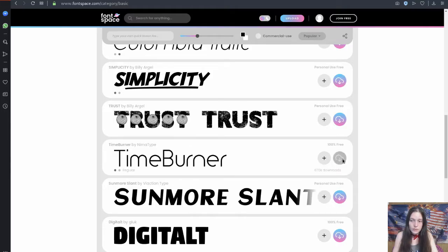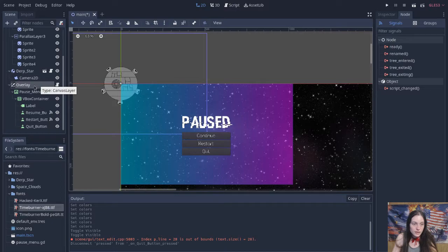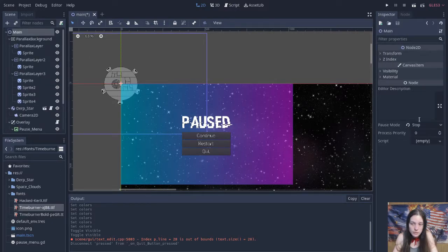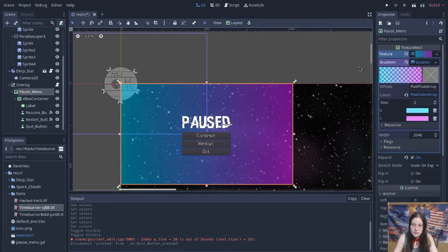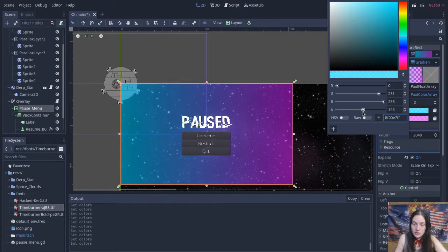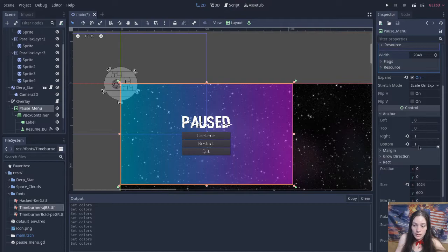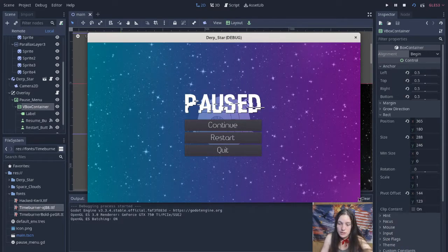I downloaded a couple free fonts from Font Space and added a canvas layer for the overlay menu. On the main node, set the pause mode to stop, and all child nodes should inherit. Then change pause mode on the overlay to process, so you can unpause. The pause menu background is a texture rect with a gradient fill. Change the alpha channel in the color selector to make it semi-transparent. Anchor the corners at 0, 0, 1, and 1, and set the rect size to the game window dimension. Under this is a vbox container anchored in the center. The pivot offset is half the container size. Change the position so the plus sign lines up in the crosshairs — now the menu will stay centered if you resize the window.